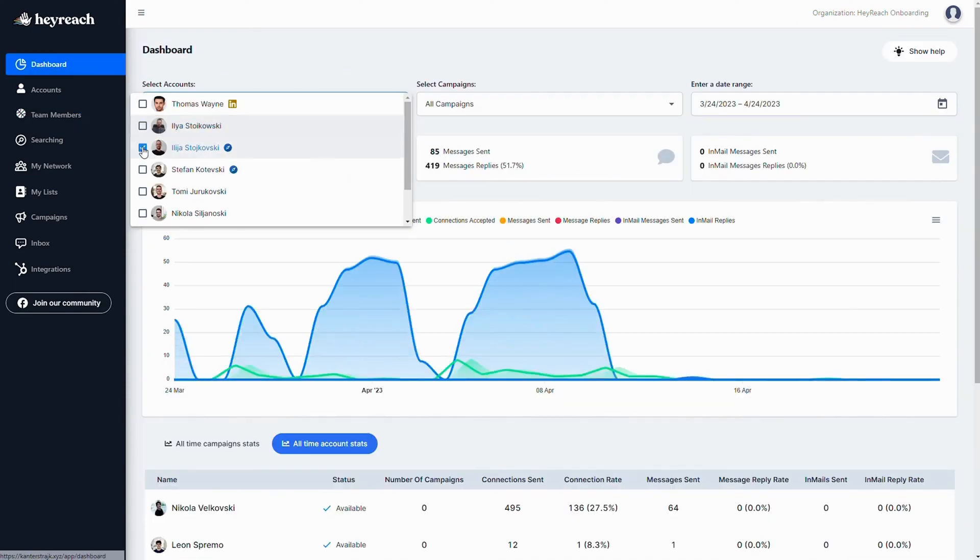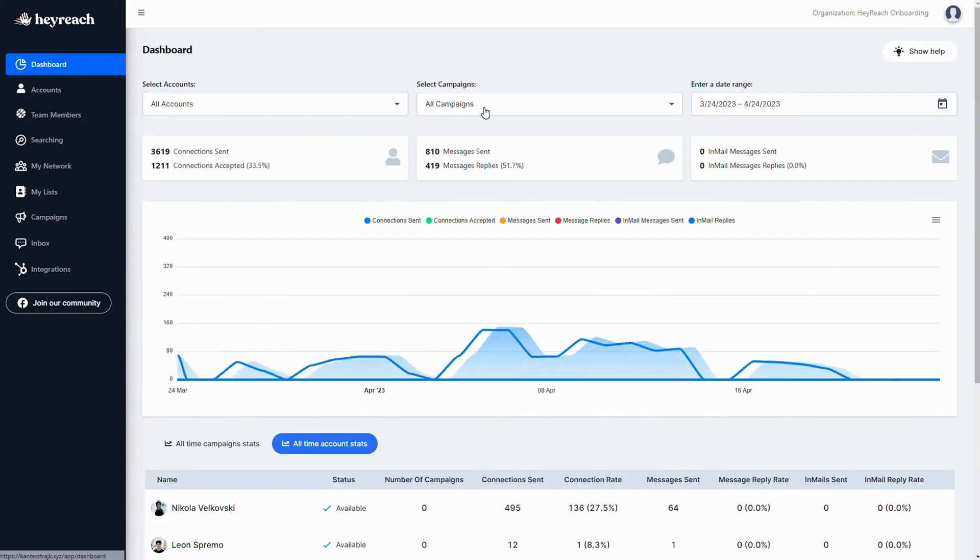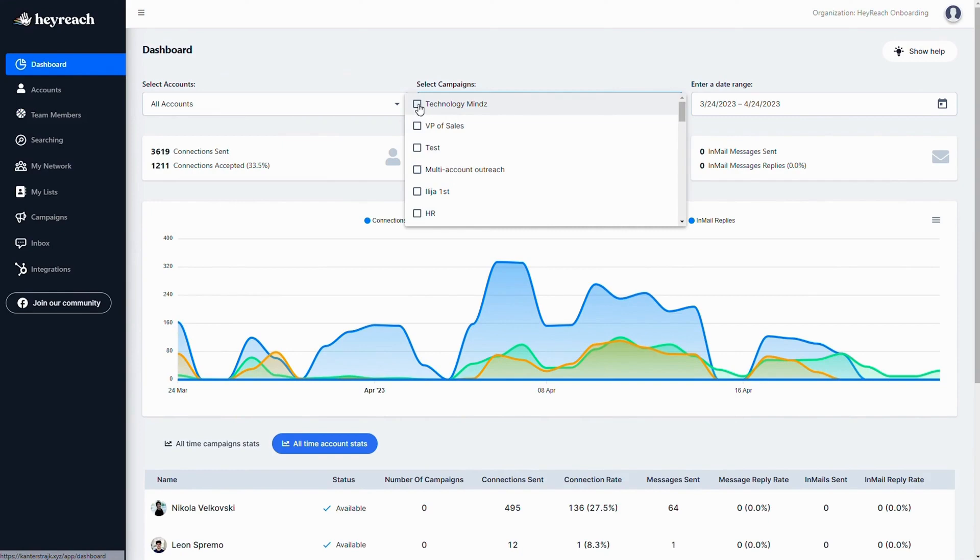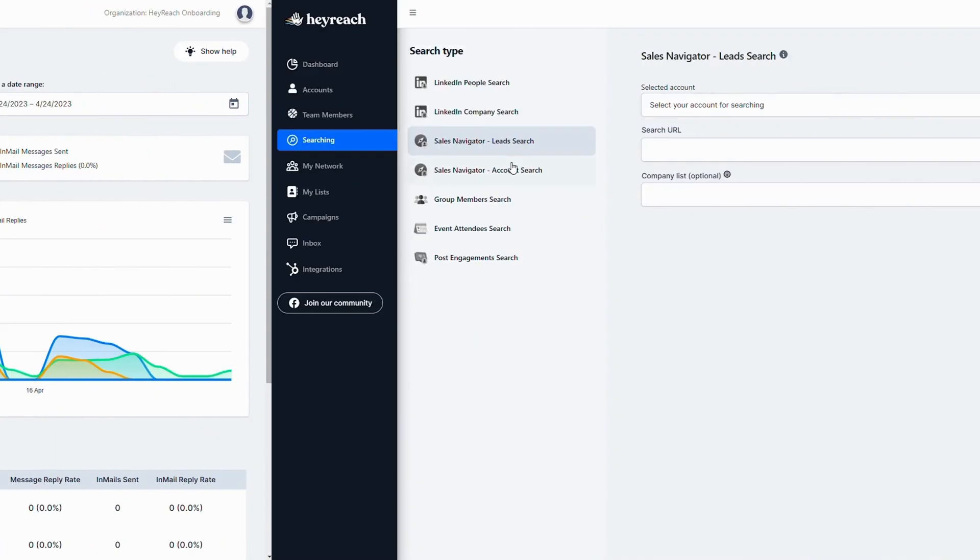You can track performance and fine tune your campaigns for maximum success right from the HeyReach dashboard.